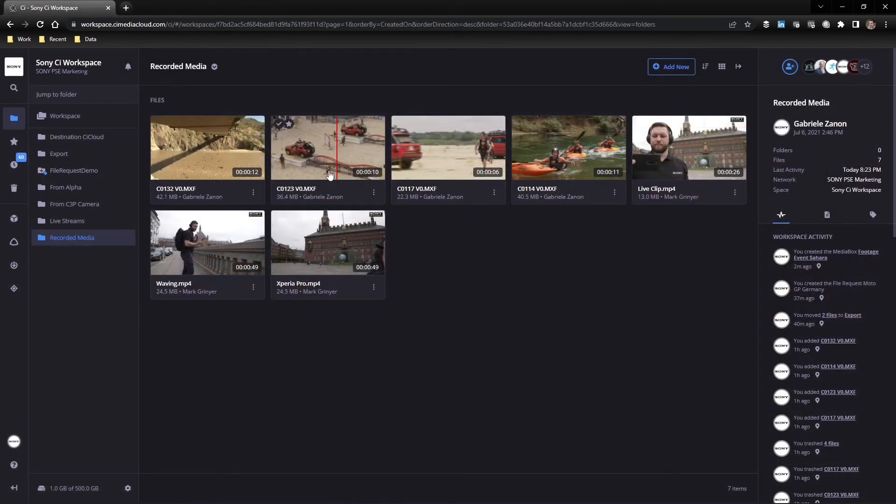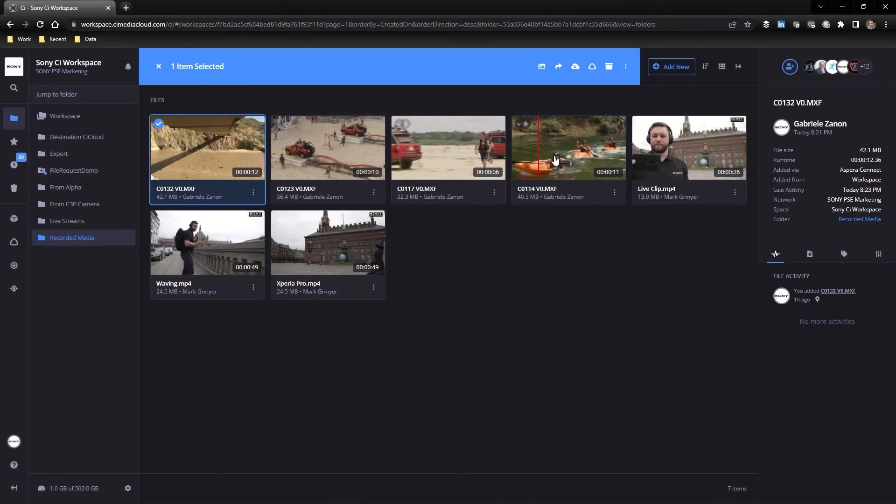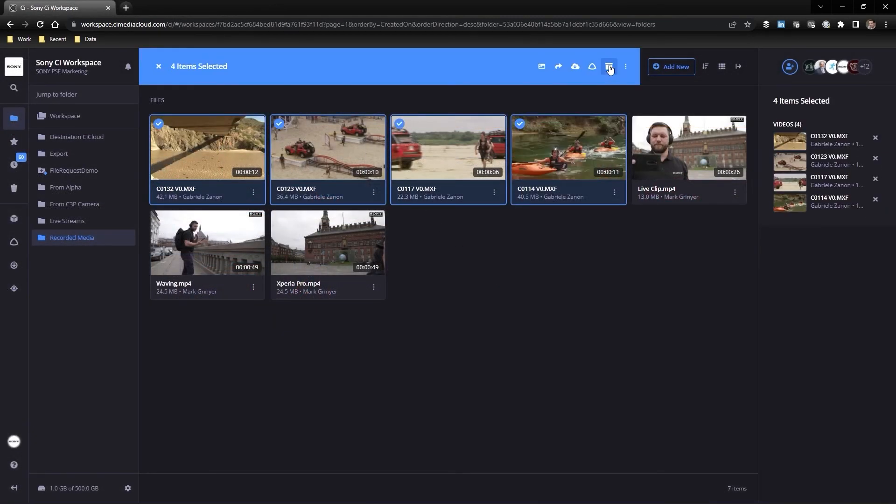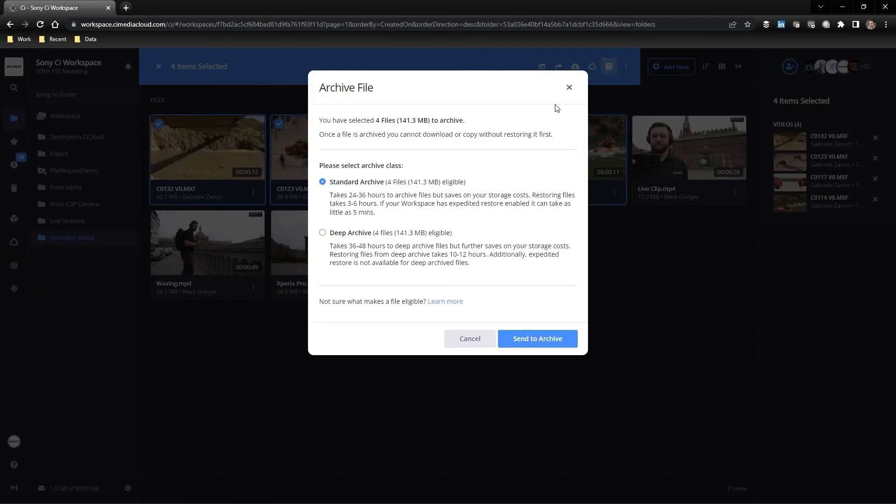And finalized projects can be archived into long-term secure deep storage, thanks to our direct integration with Amazon Glacier.